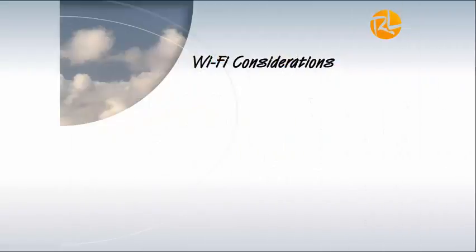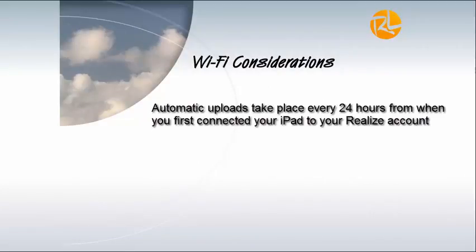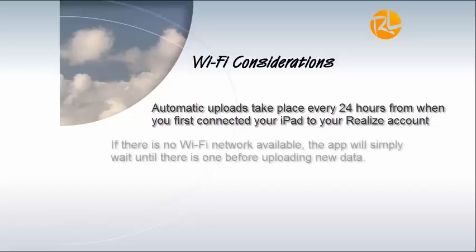And finally, just three things to remember about using WiFi. First, automatic uploads take place every 24 hours from when you first connected your iPad to your Realize account.